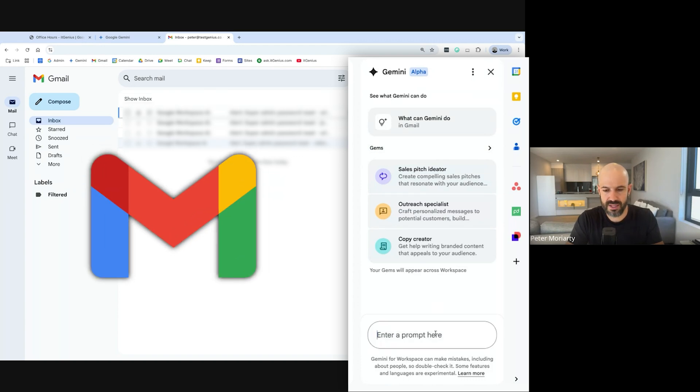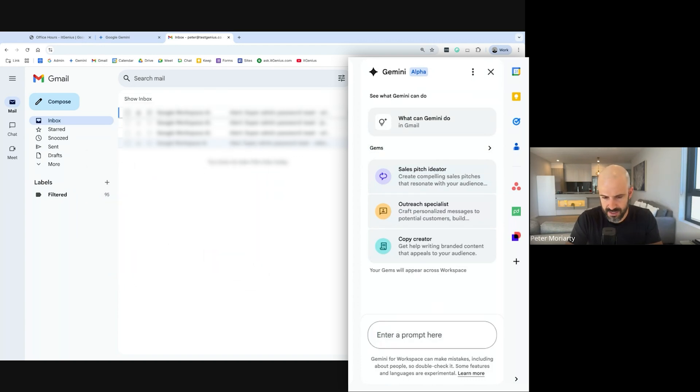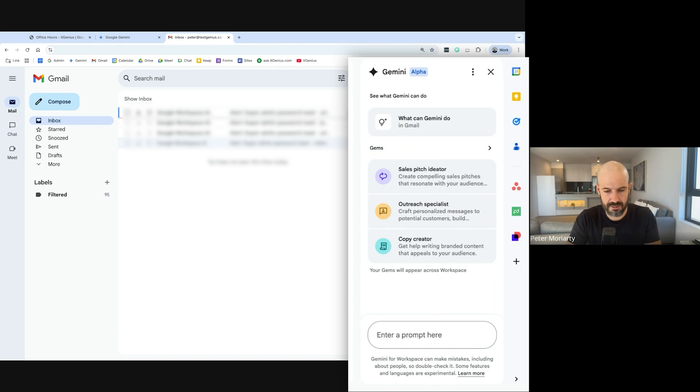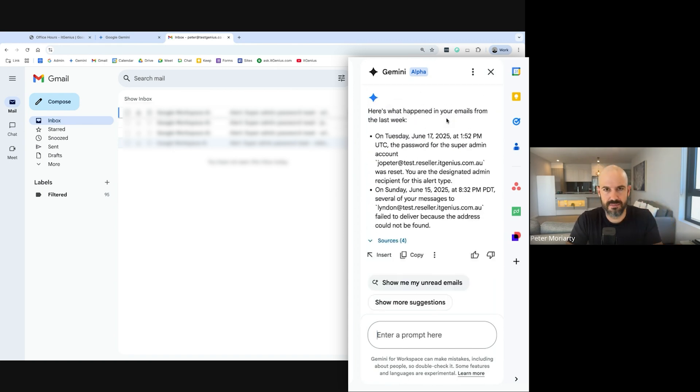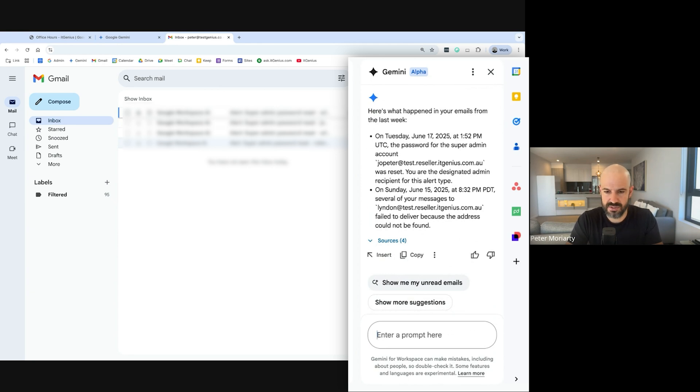Now in Gmail, I'm more likely to say read my emails from the last week and let me know if there's anything important that I missed that I should be checking out. And it's going to do a really deep search of my email and give me really good answers pretty fast here as well.